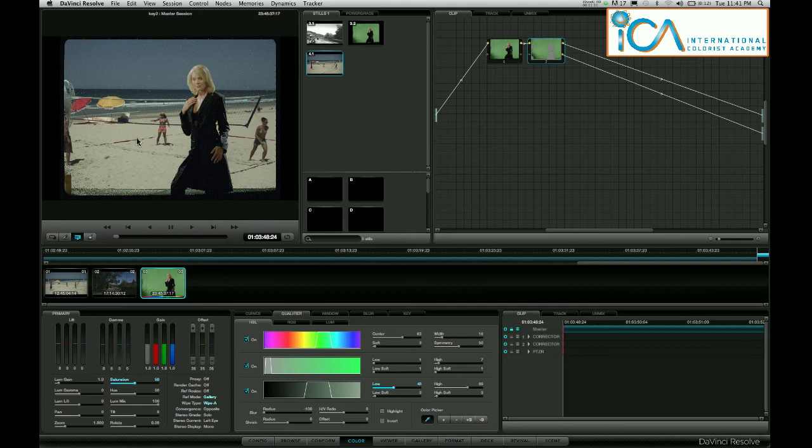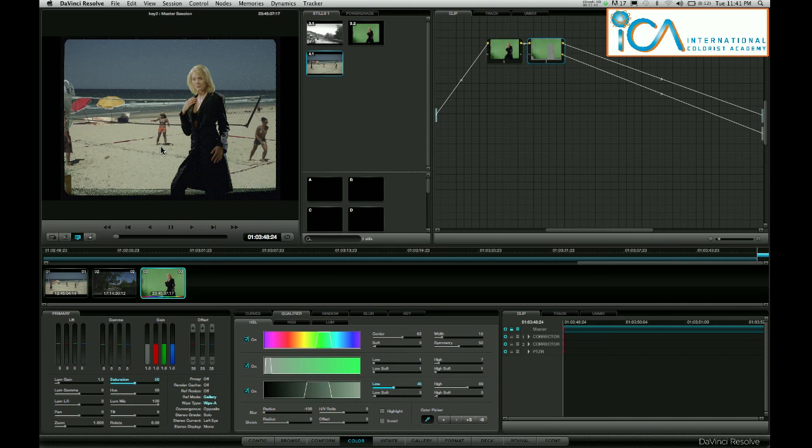Obviously that can be cleaned up, but it gives me a chance to grade her independently of all that green spill and also give the clients a chance to see how this shot will key. Thanks very much. Till next time. Bye bye.